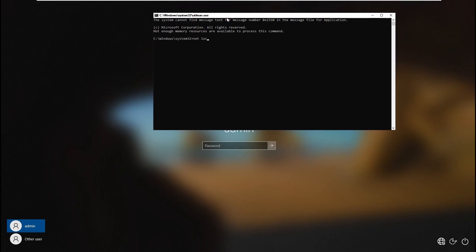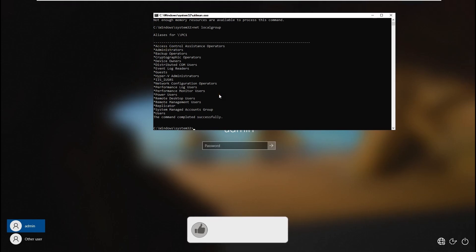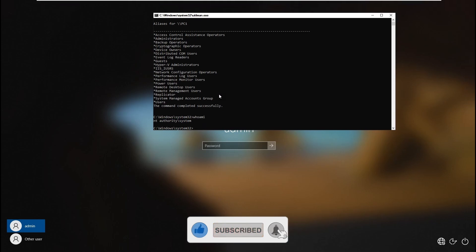First, let's do 'net localgroup' because we need to see the groups first. As you can see, Administrators is there. You can also do 'whoami' and you'll see NT Authority.